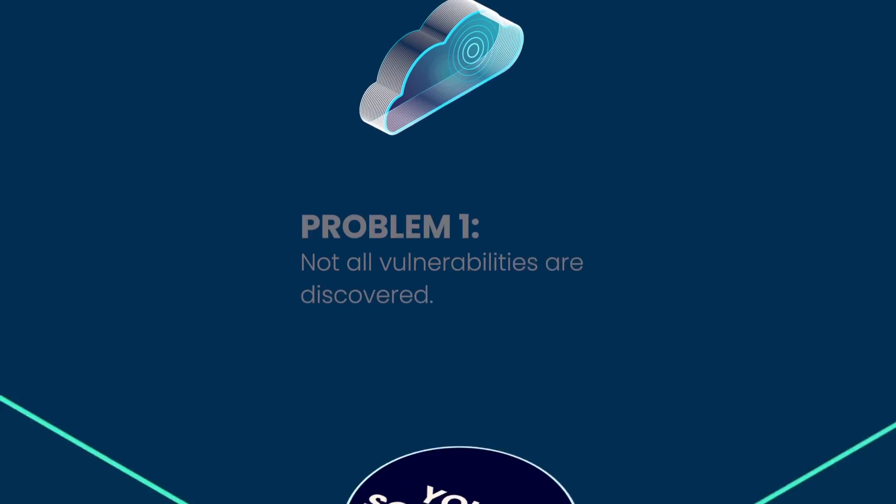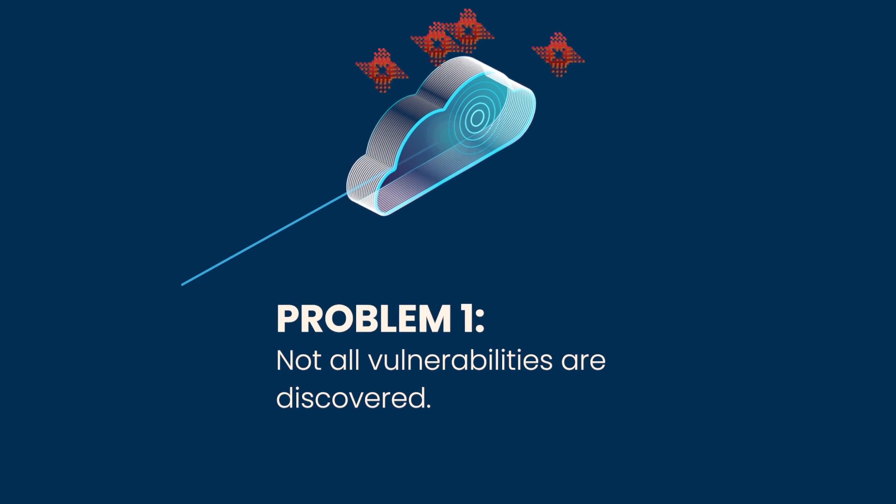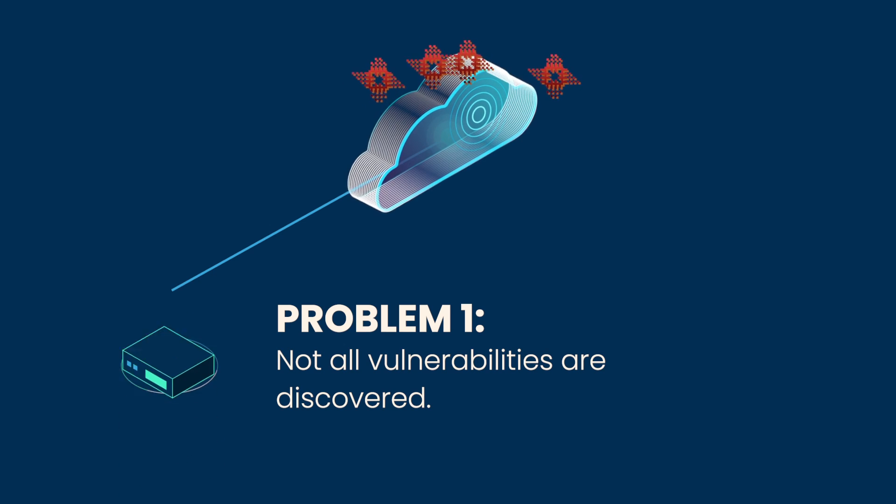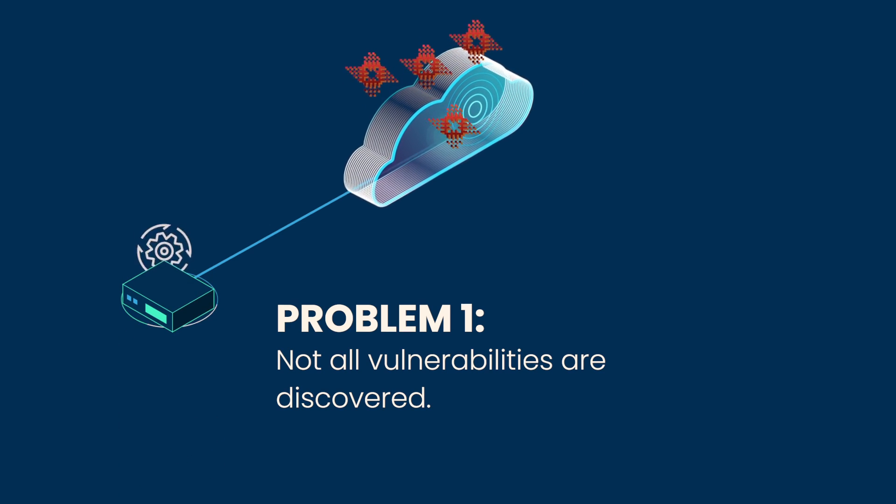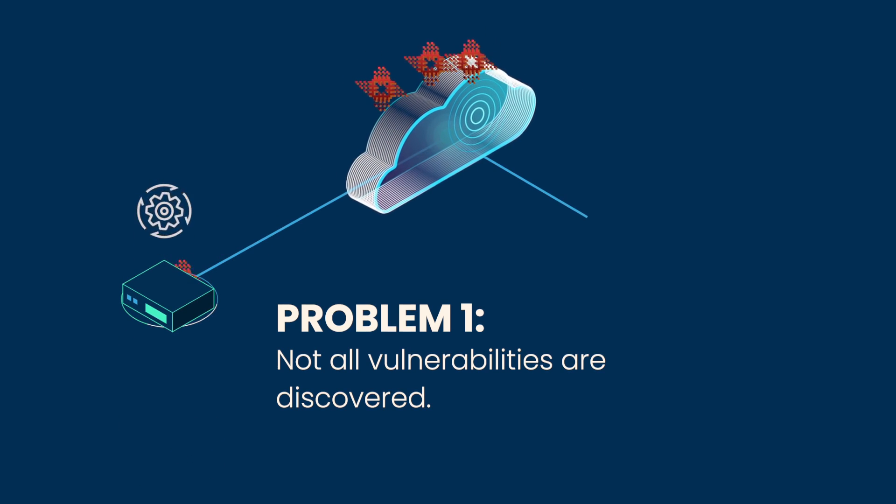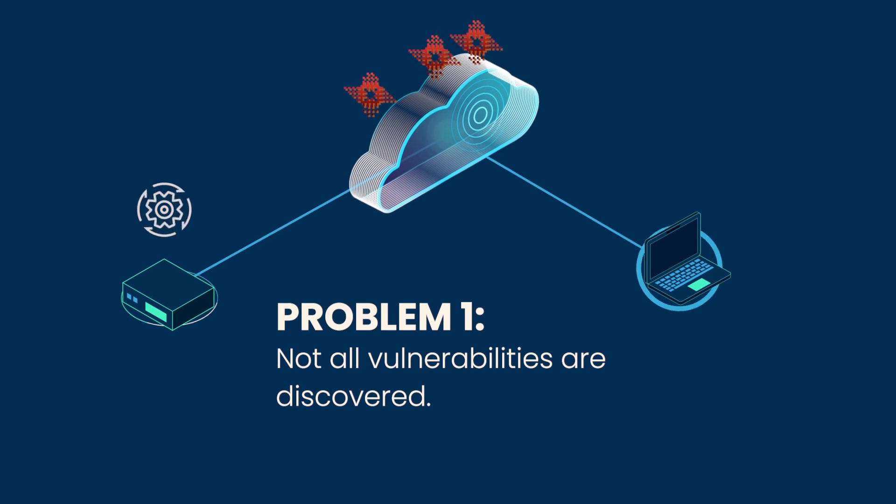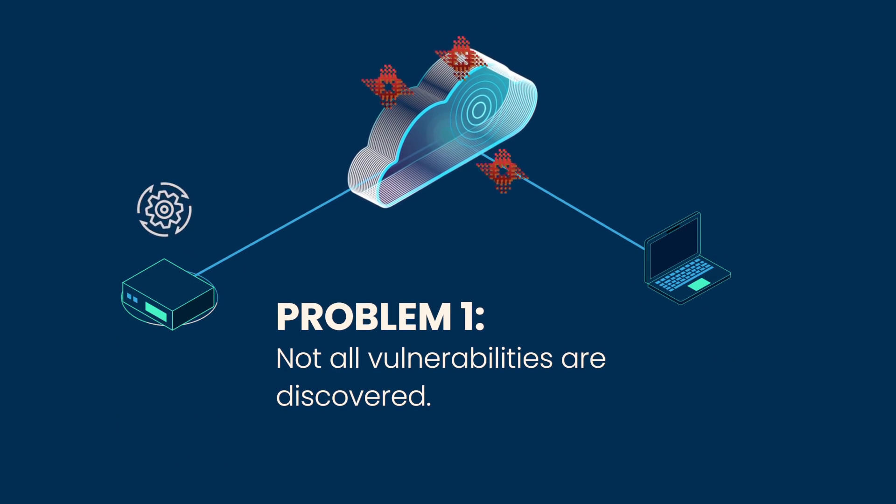First, they don't discover all of the vulnerabilities, and for those they do, they don't properly determine which are the critical ones that need to be dealt with first.